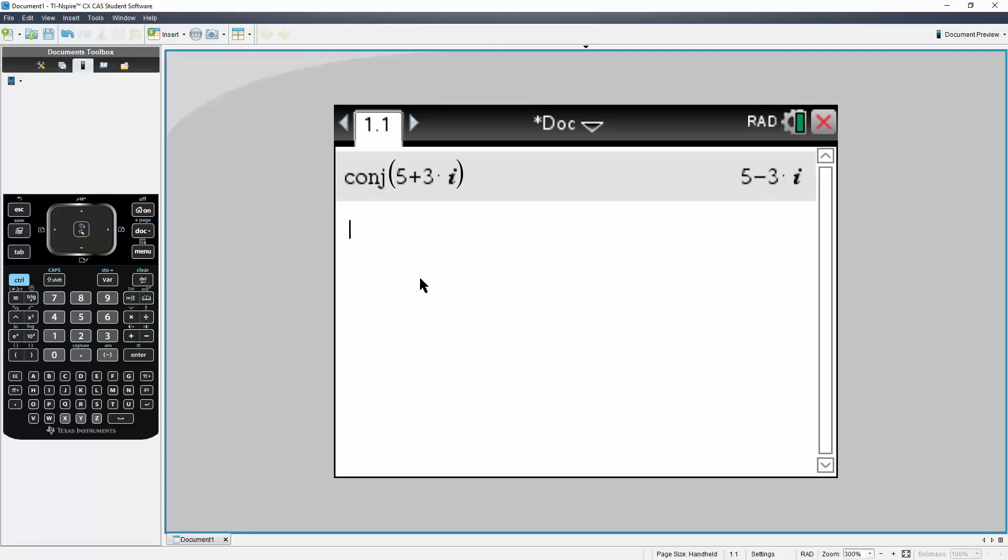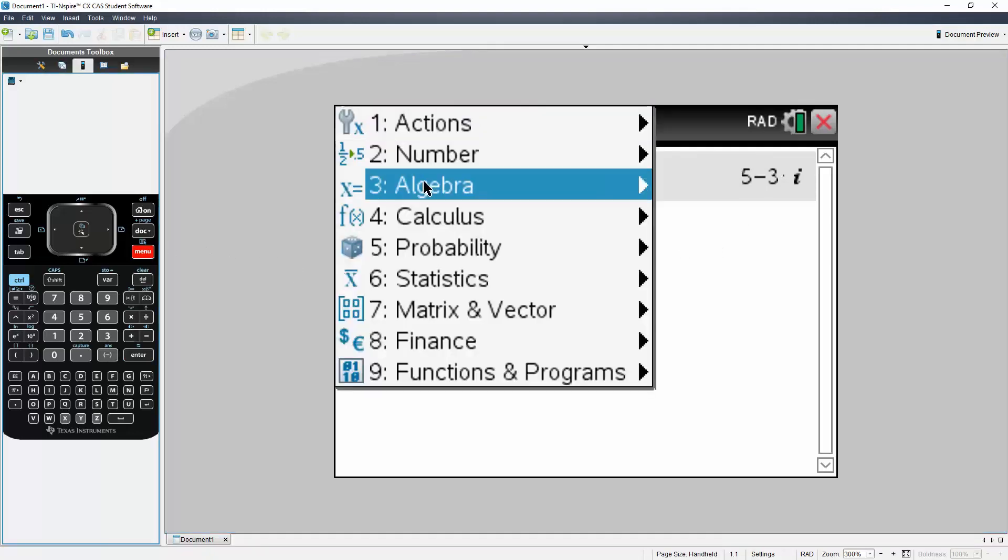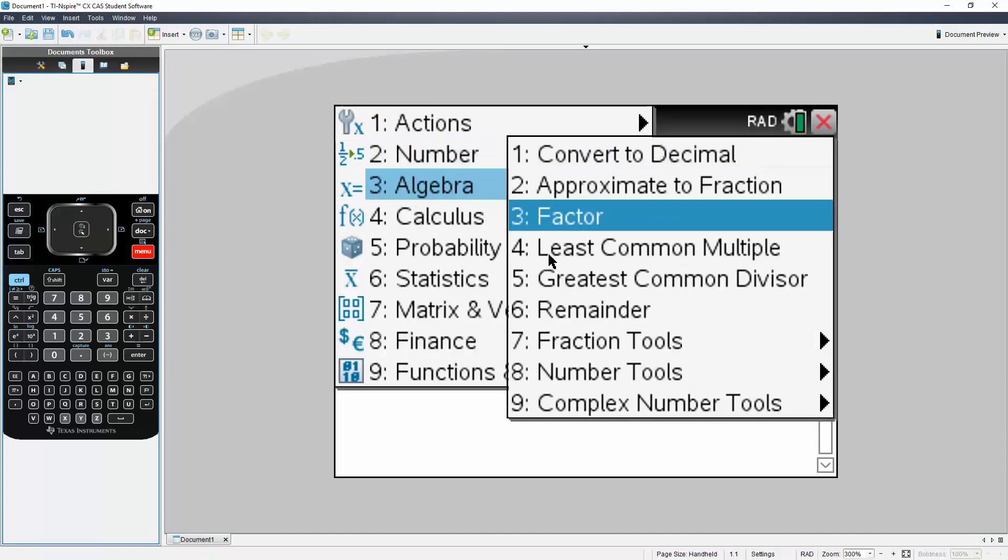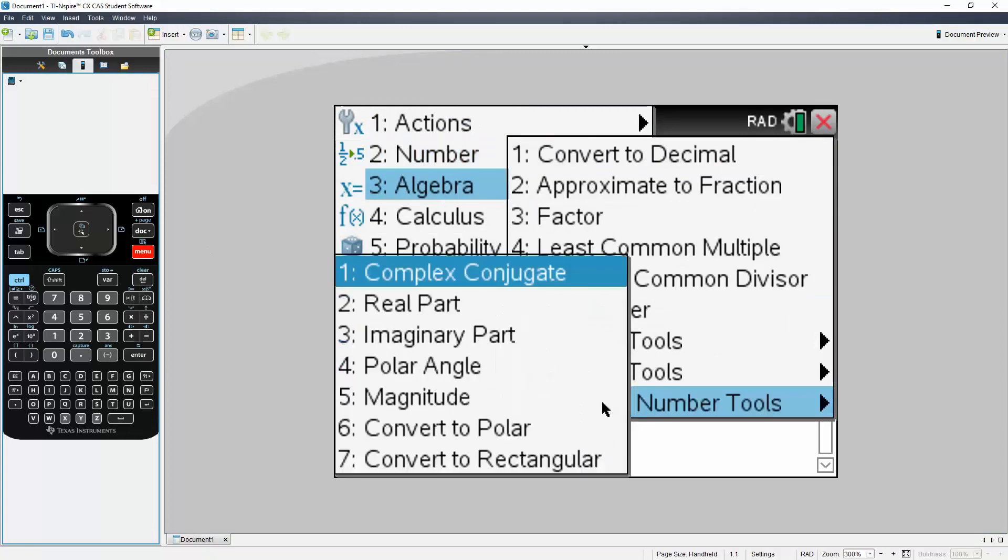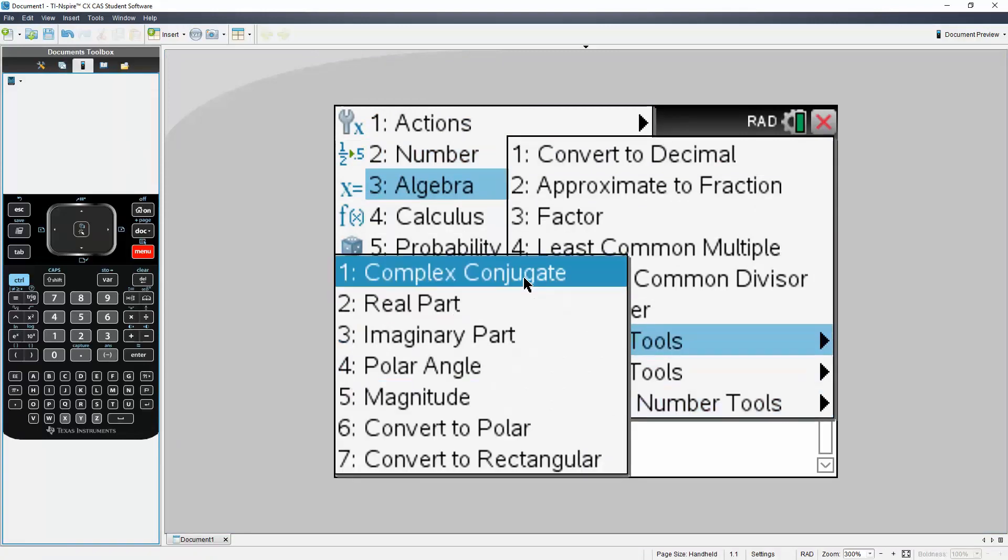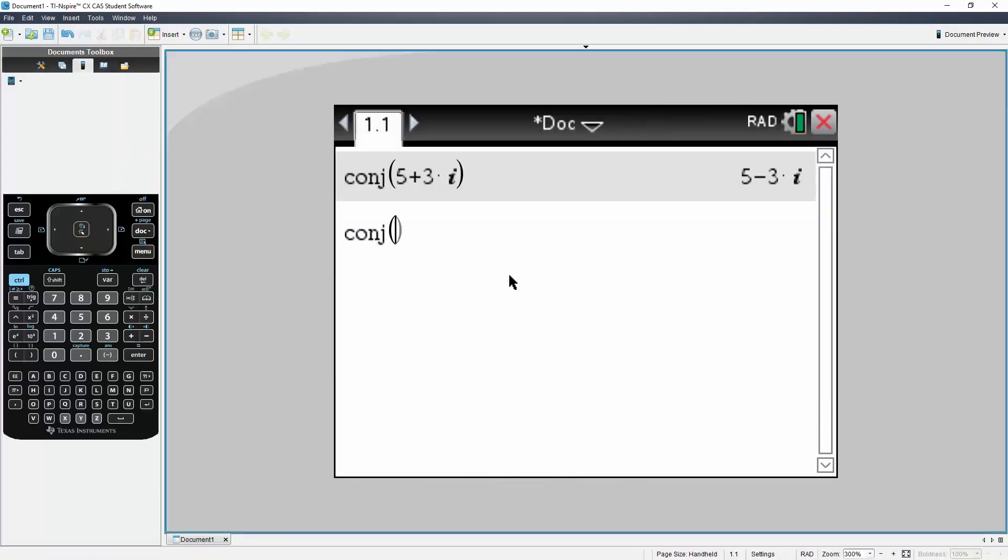Now we'll do the second problem, it's very similar. We'll go to menu, we'll hit 2 for number, we will go to 9, complex number tools, and go to complex conjugate.